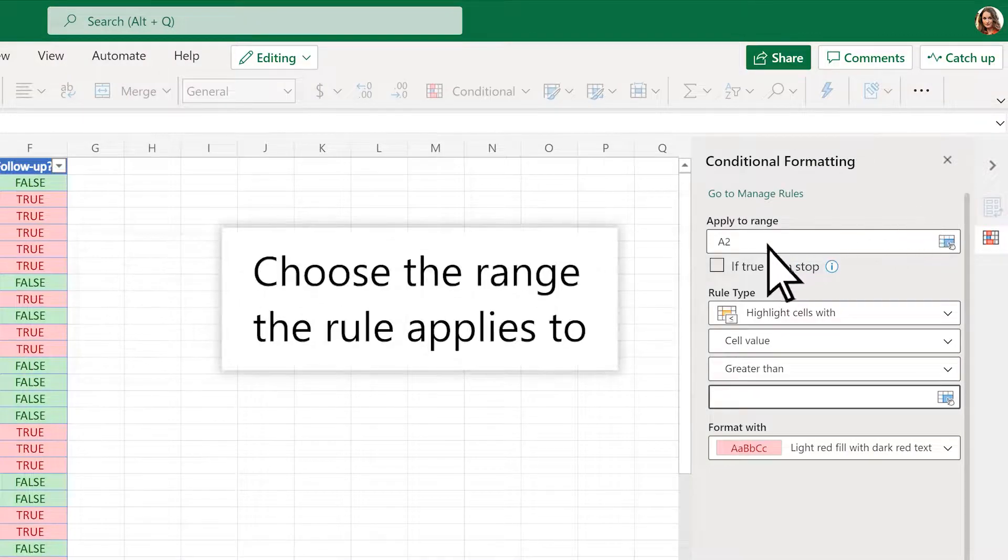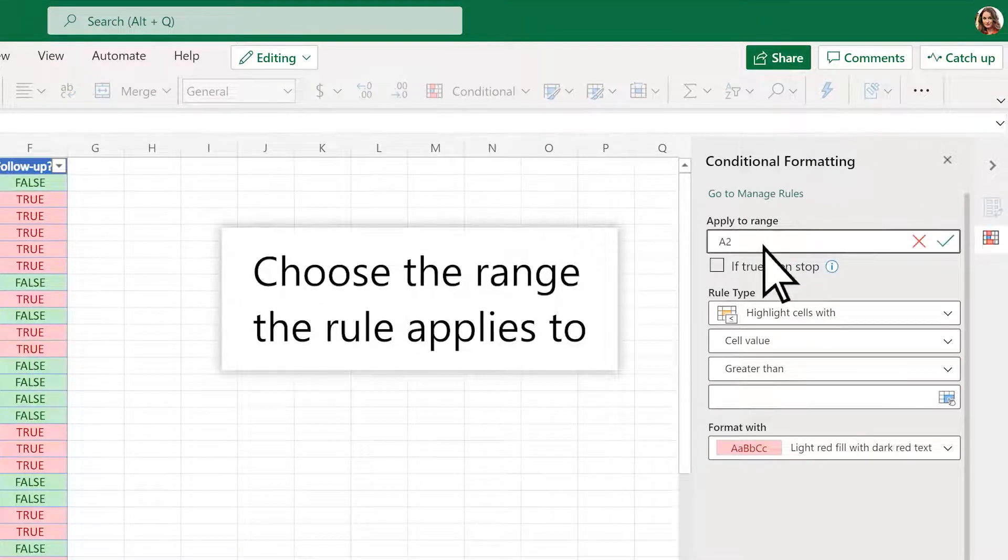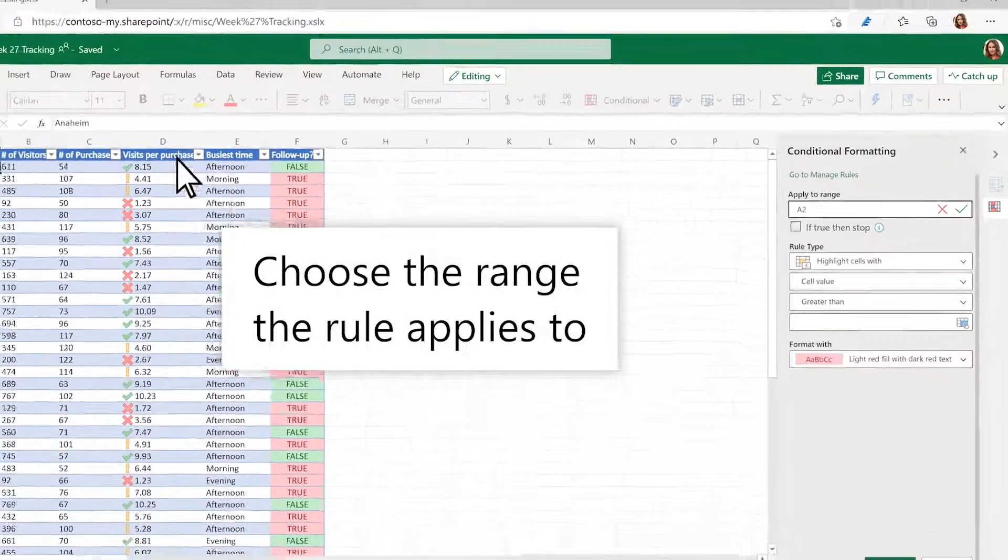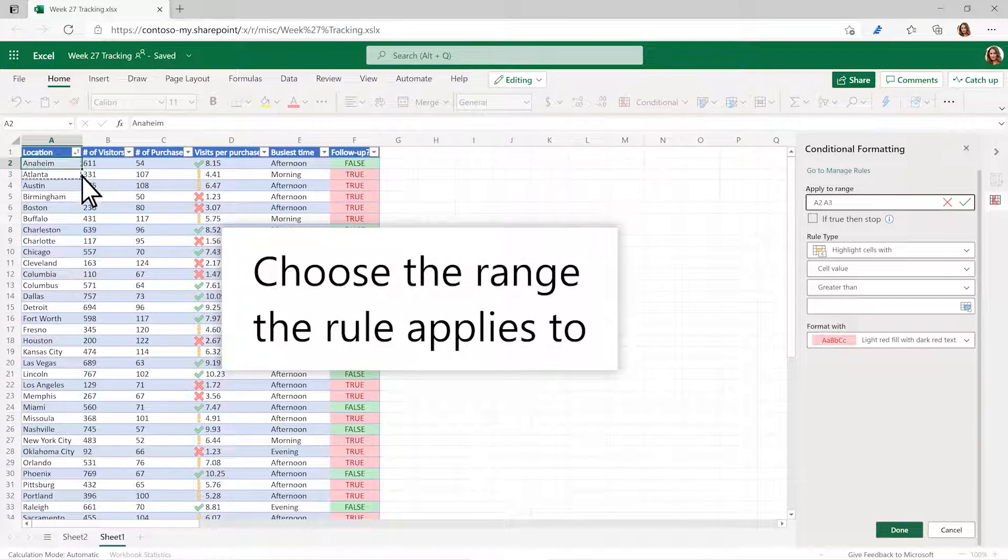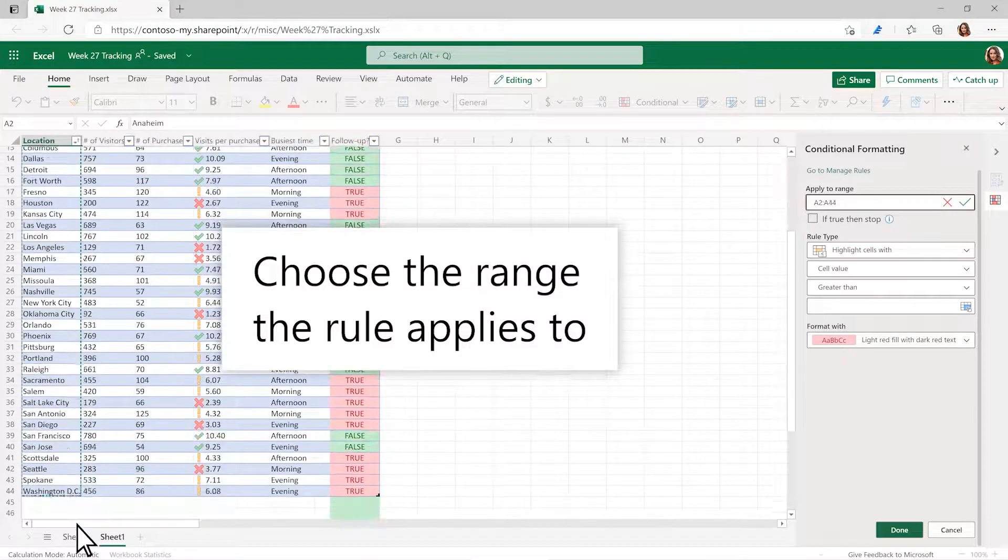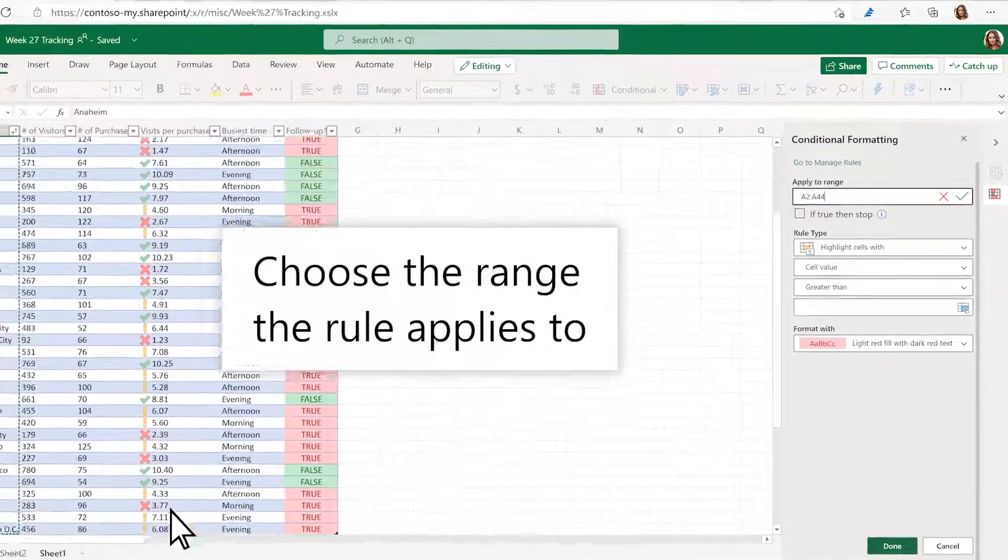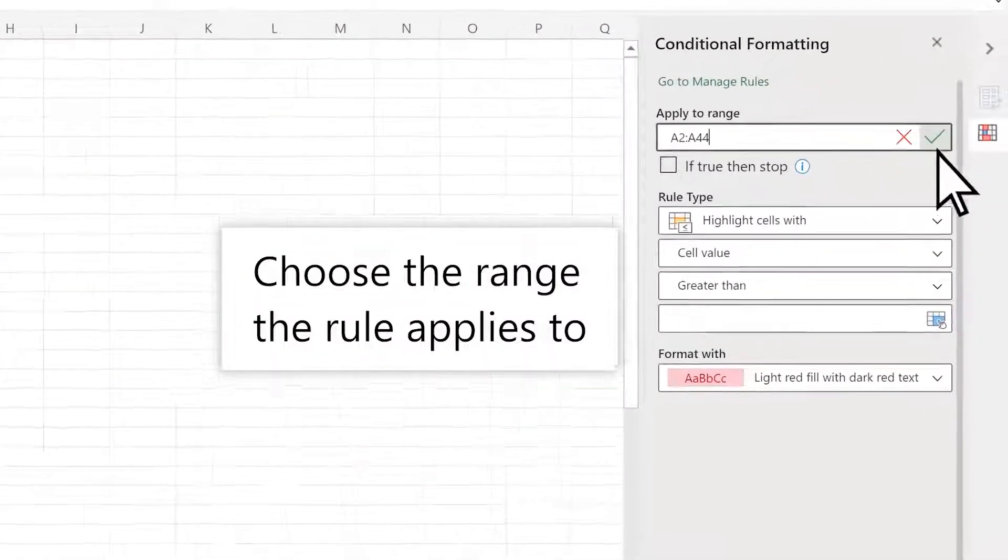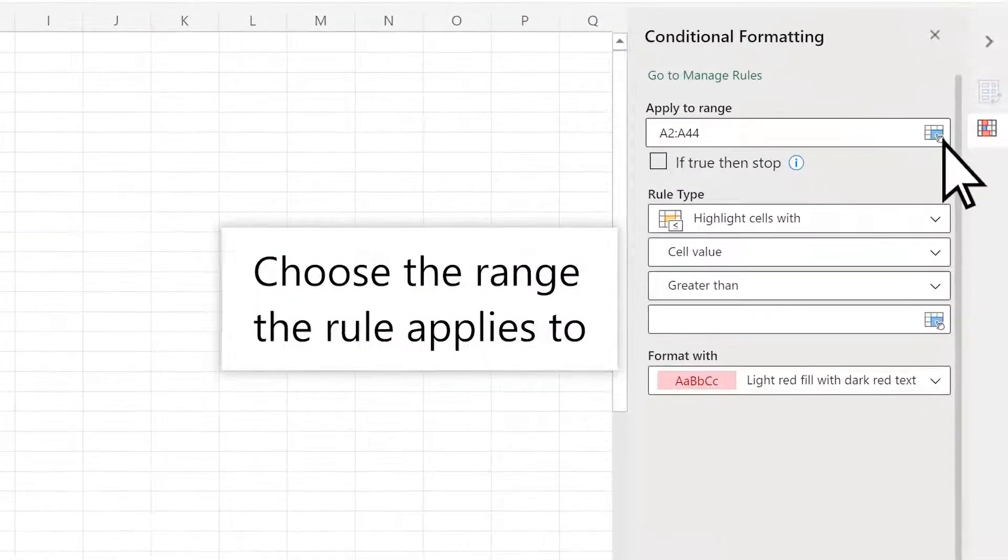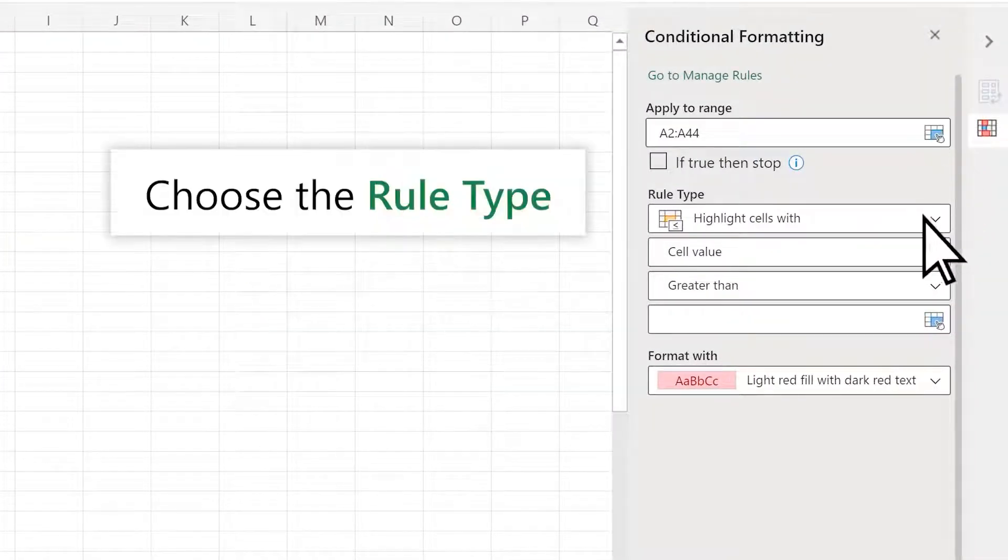Choose the range the rule applies to. Choose the rule type.